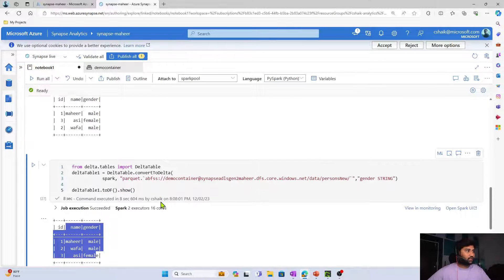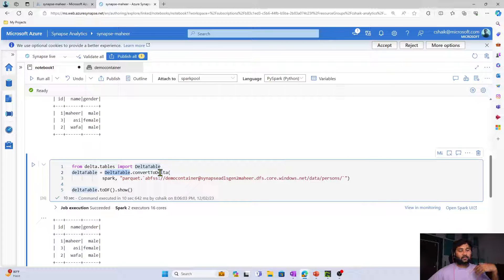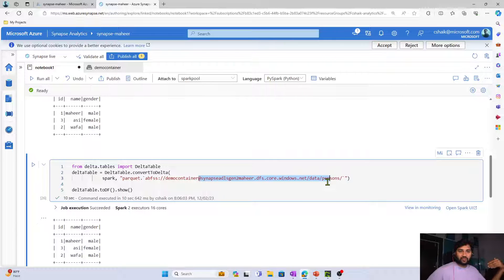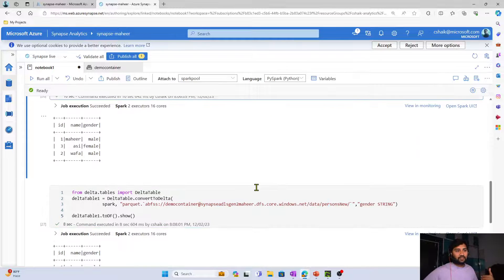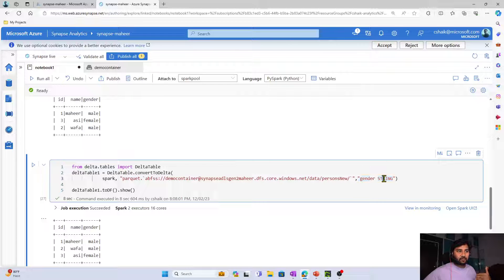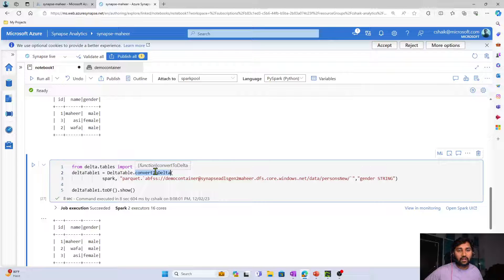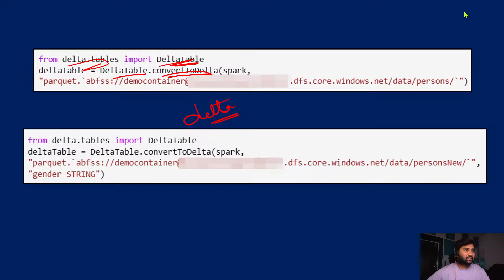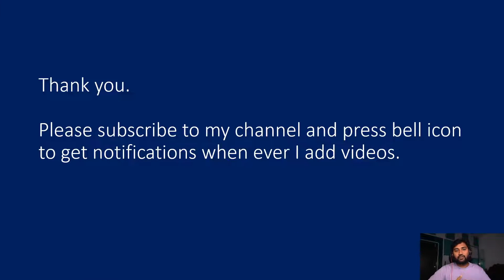That's it for this video. A quick recap: we used DeltaTable.convertToDelta and gave the path of the Parquet format data to convert it to Delta format. When the Parquet format has partitioned data, we should also supply the partitionBy column information along with the data type. Using DeltaTable.convertToDelta will then automatically convert that to Delta format. I hope you enjoyed this video — if you liked it, don't forget to subscribe and press the bell icon. Thank you so much.